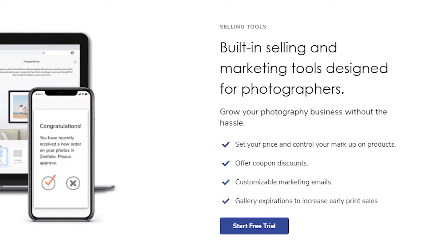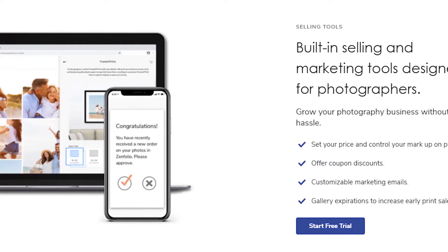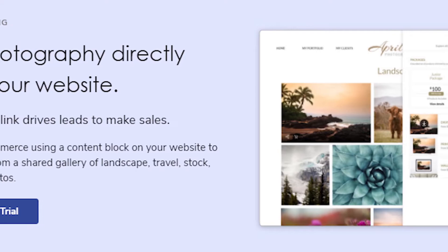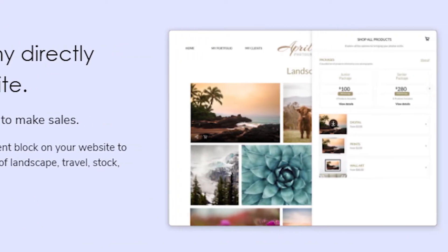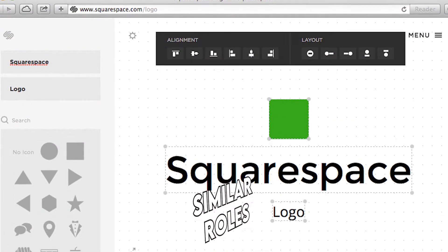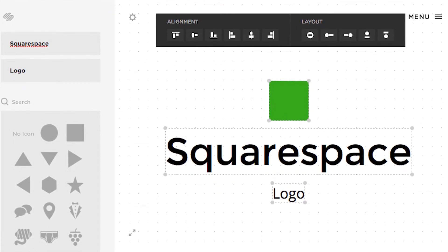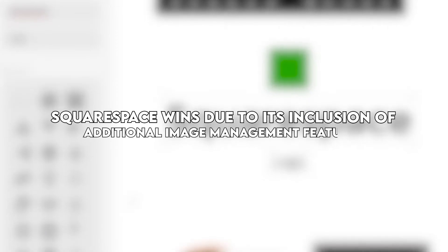Squarespace is cheaper in the long term and offers better value for money as each plan includes several benefits. Both platforms manage your image uploads very well and help you organize your portfolio. Simple drop-down menus allow you to add watermarks on your photos, rename them, and even organize them into collections. The Squarespace Image Manager has similar roles, although it adds the ability to apply metadata to your images and adjust the images to the screen your visitors are viewing on. Squarespace wins due to its inclusion of additional image management features.